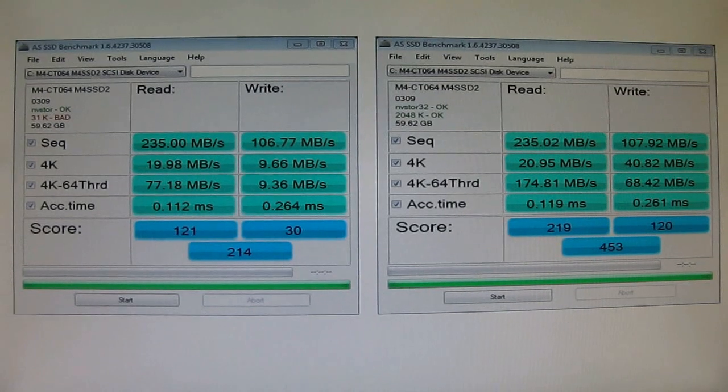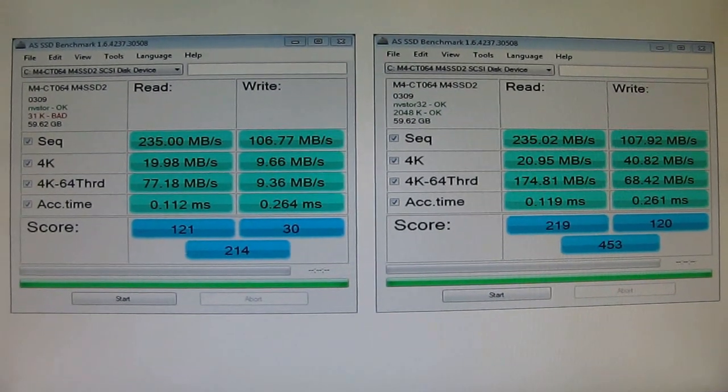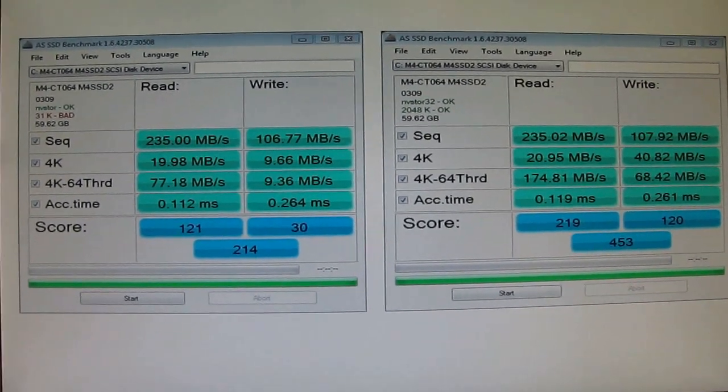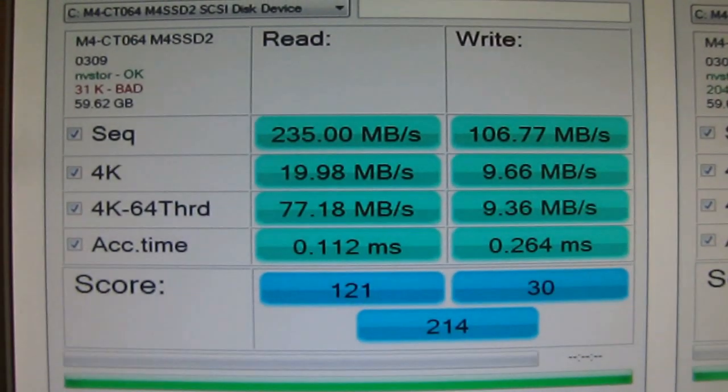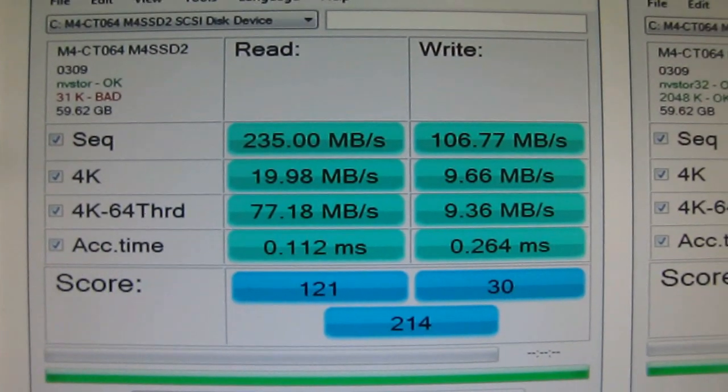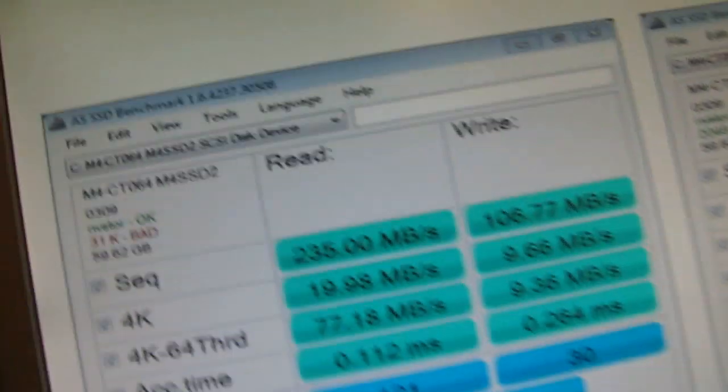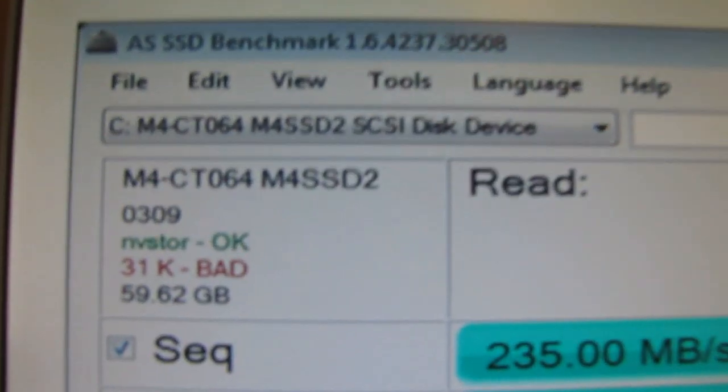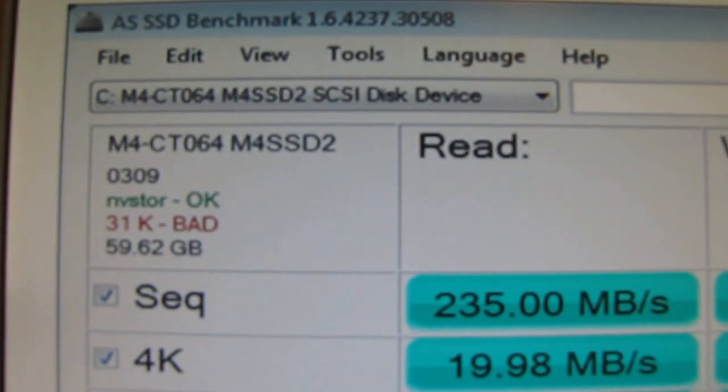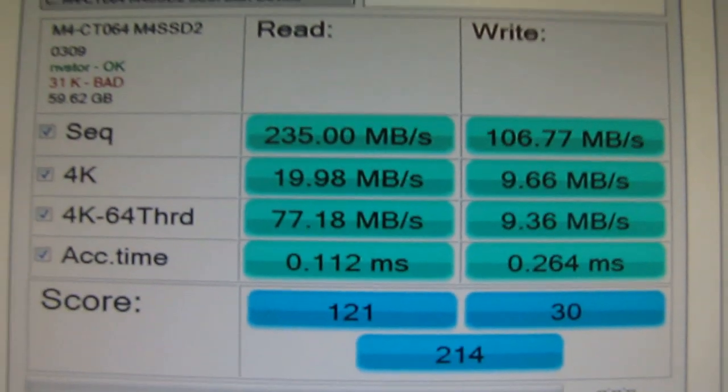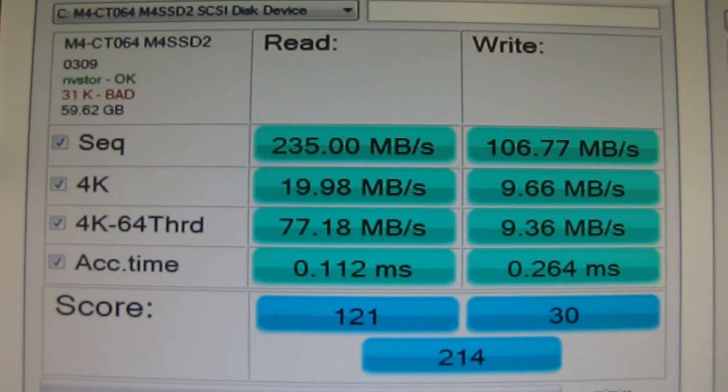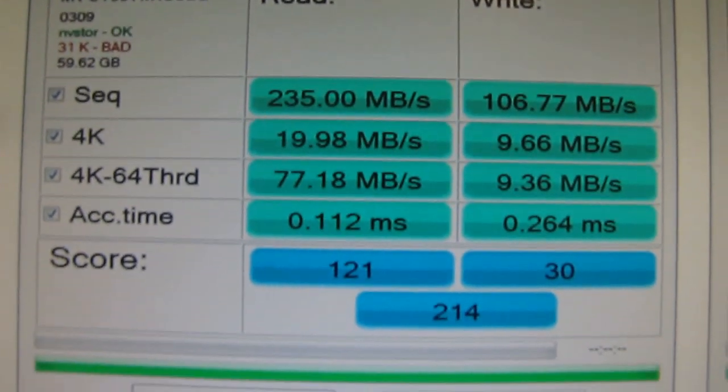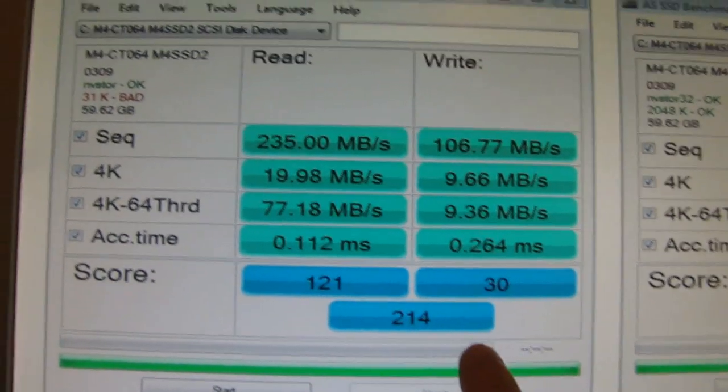What kind of difference it makes? Well, in actual 4K and 4K-64 that's where the major difference will be. As you can see with this error without the SSD alignment you can see the read and write speeds are pretty low. And the actual score is only 214.